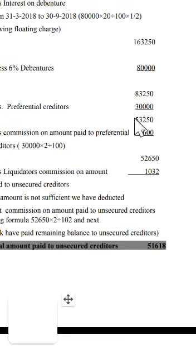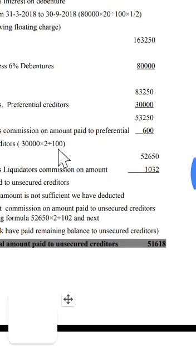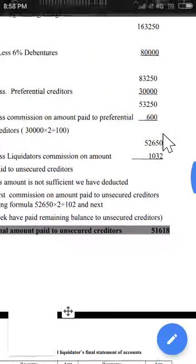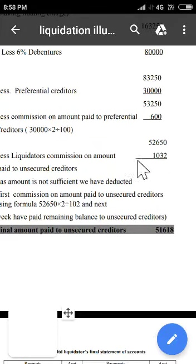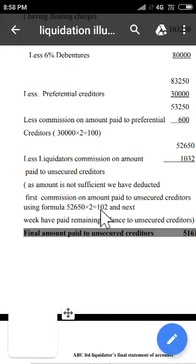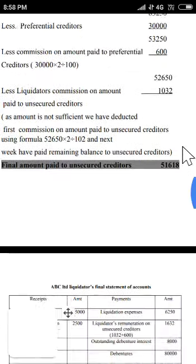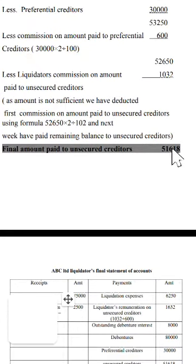For calculating the liquidator's commission, we check whether there is sufficient amount. The available balance is Rs 52,650. We deduct the commission first — but since the commission is calculated on what is available (not the total payable), we use: available amount × 2/102 to back-calculate the commission. This gives approximately Rs 1,032 commission, leaving Rs 51,618 to be paid to unsecured creditors.